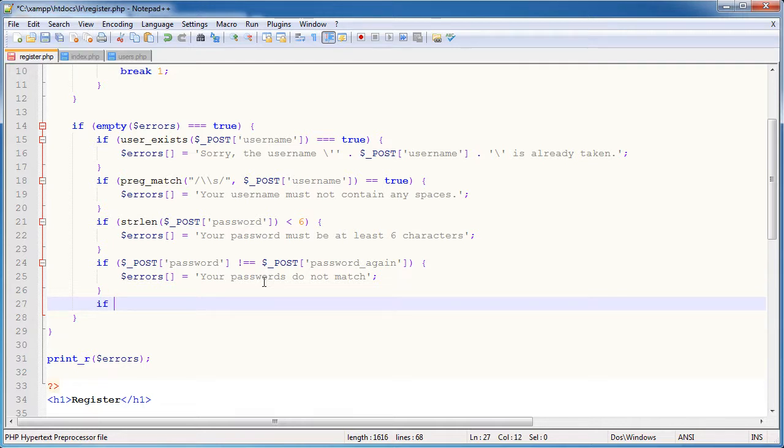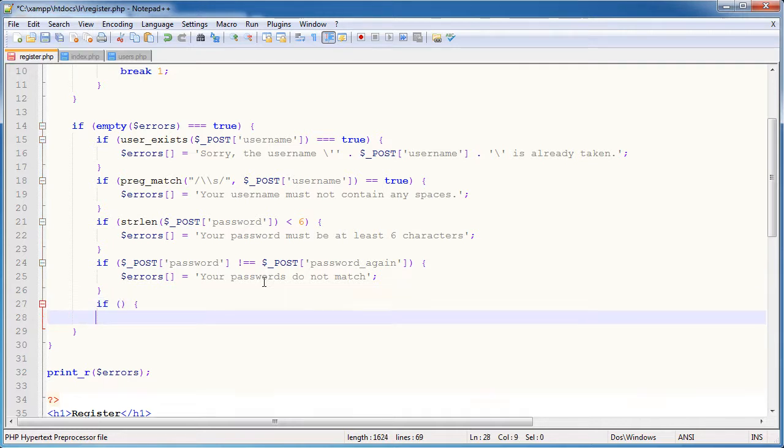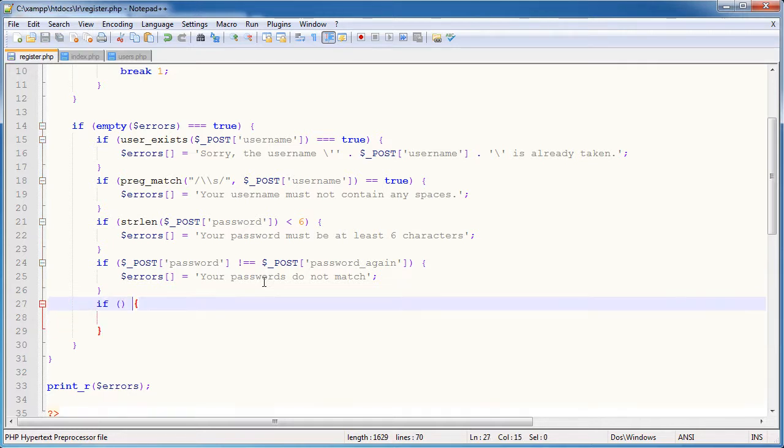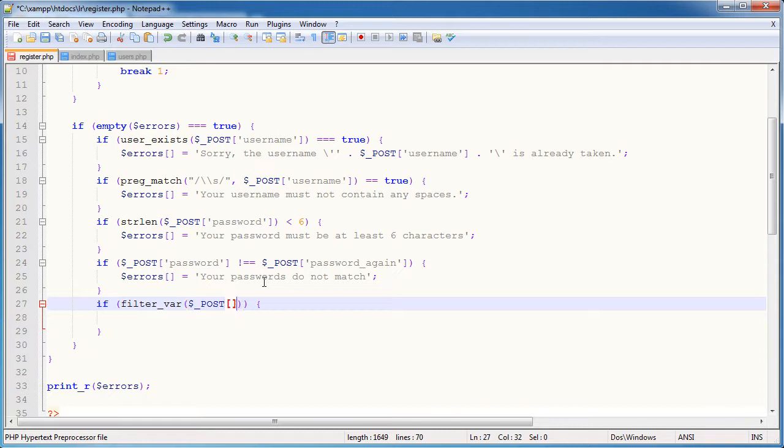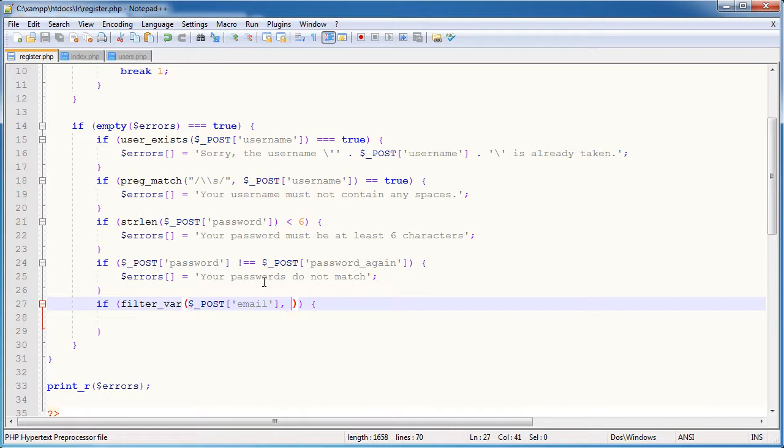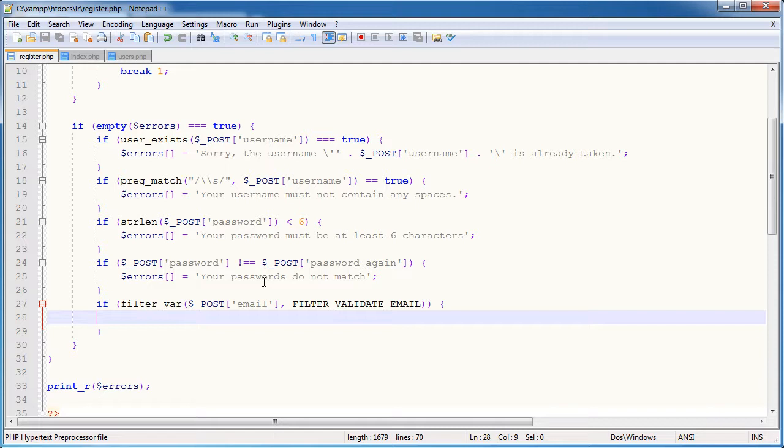So I'm going to check if the user's email address is valid. I'm going to say if filter_var, so I'm using the filter var function. Essentially this takes a string and then how you want to validate this particular input. In this case we want to input the email address. And the second parameter is a constant here which is filter validate email.